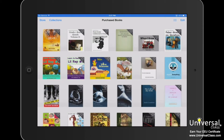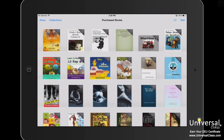However, if you don't like sorting through your books on a bookshelf, you can also change the view so your books are listed by title, author, or category. To do this, tap the button with the three lines to the left of the edit button on the upper right-hand side of the screen. This is the list view.